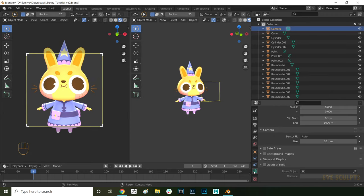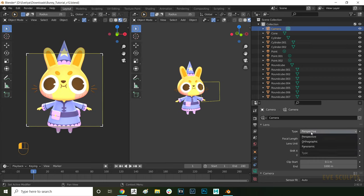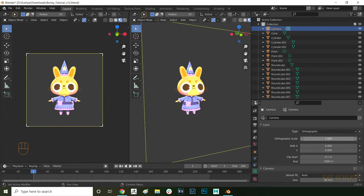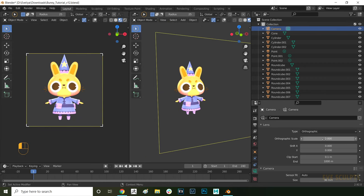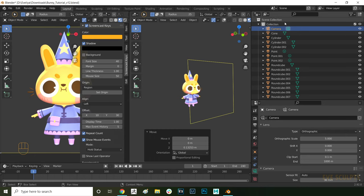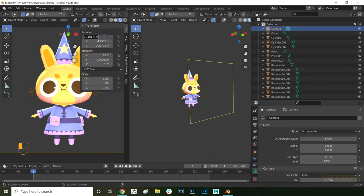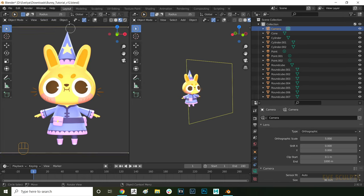Here I'm sharing the settings that I used for my project, but you can adjust the camera to your specific needs. For this project I changed the type of the camera from perspective to orthographic and changed the value to 5. I also made sure the camera is centered by pressing N to bring up the item menu and then setting the location value to 0. That way it's nice and centered and it's not offset.